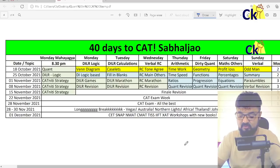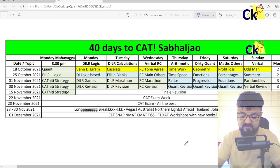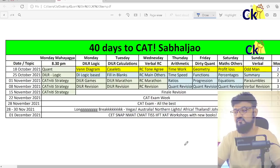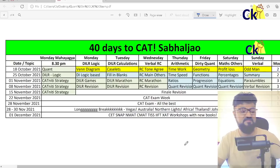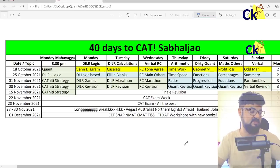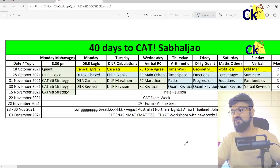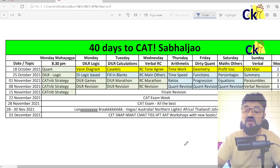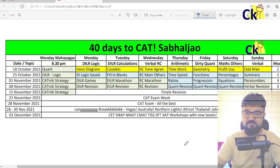I can't target the top — there is no time, there is no score in the mock. But at least I can clear the cutoff. Because that is one way I can get IIM calls, and there are 27,000 IIM calls which are going to come.